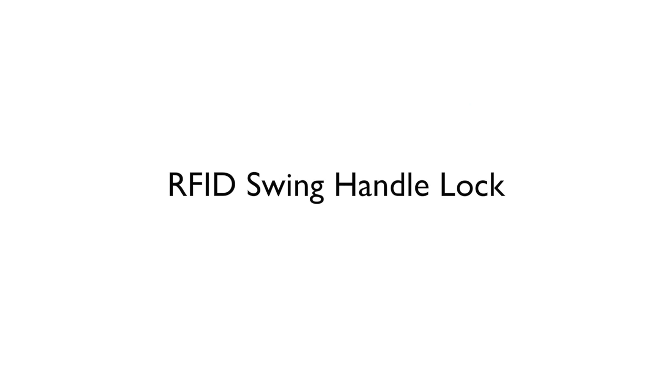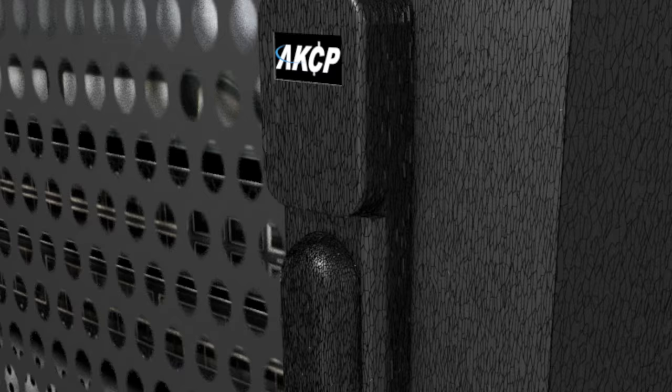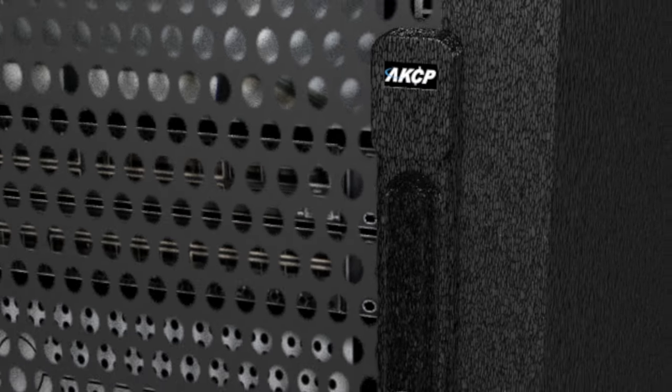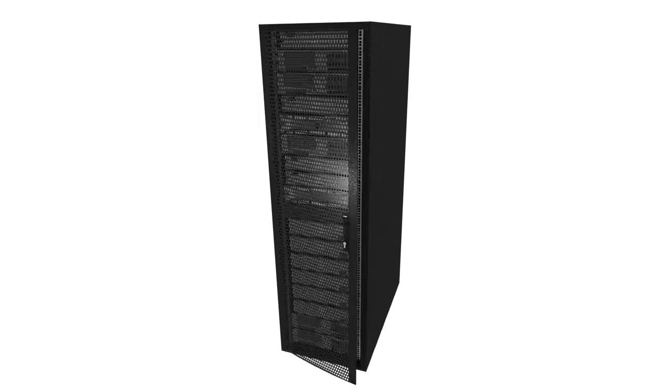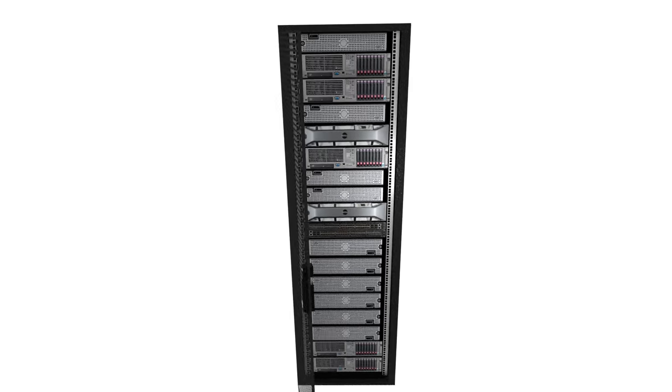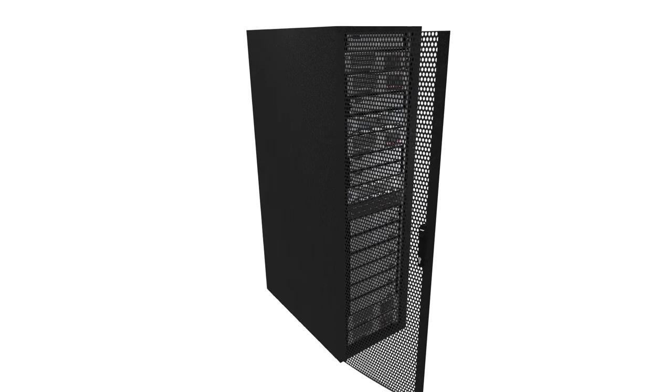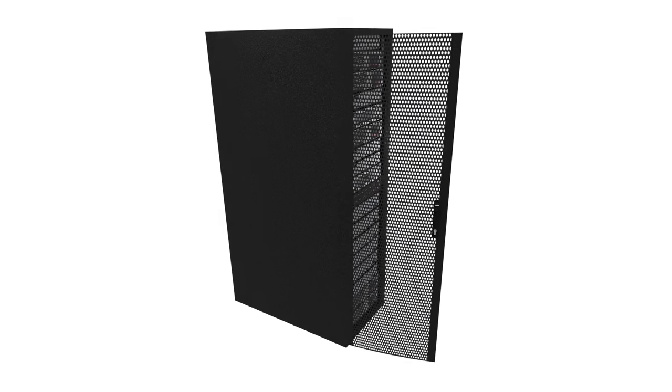The RFID Swing Handle Lock from AKCP controls access to your computer cabinet. Swing handles can be attached to both the front and rear doors, securing your assets.